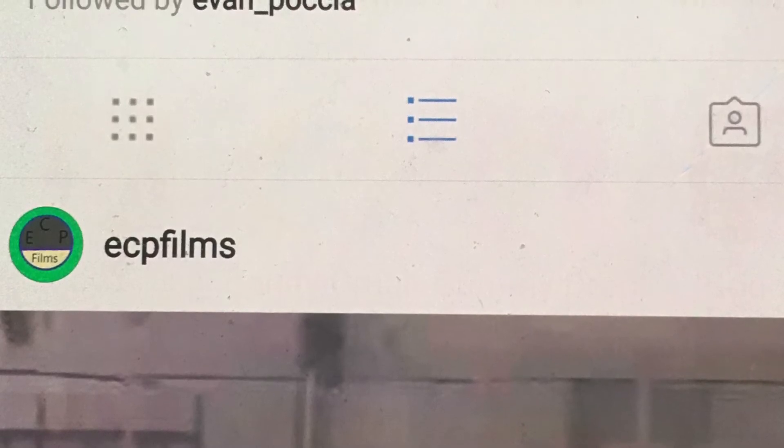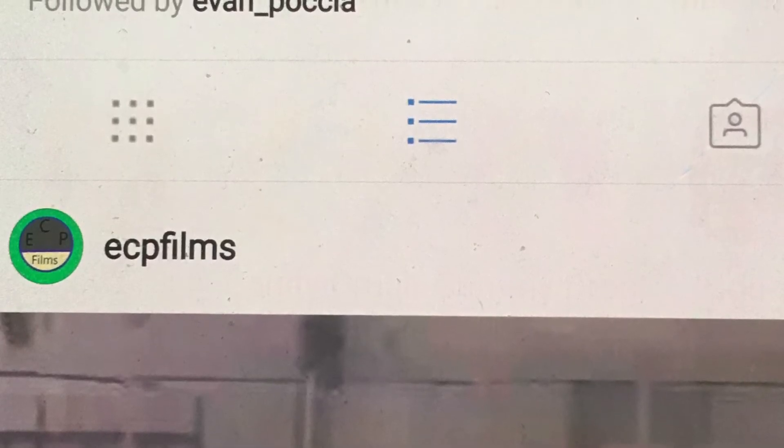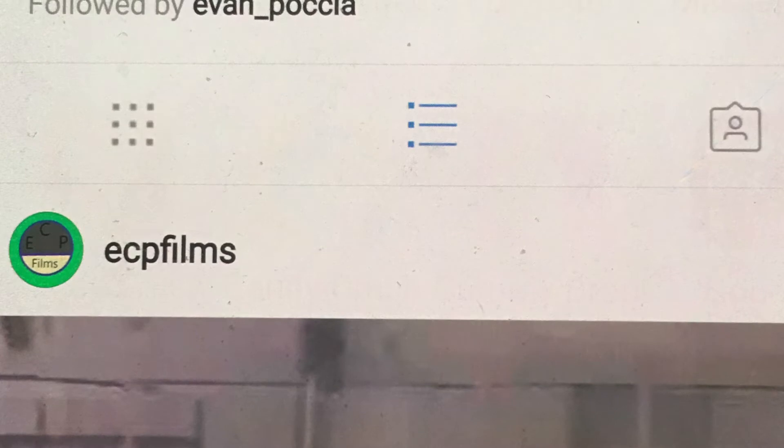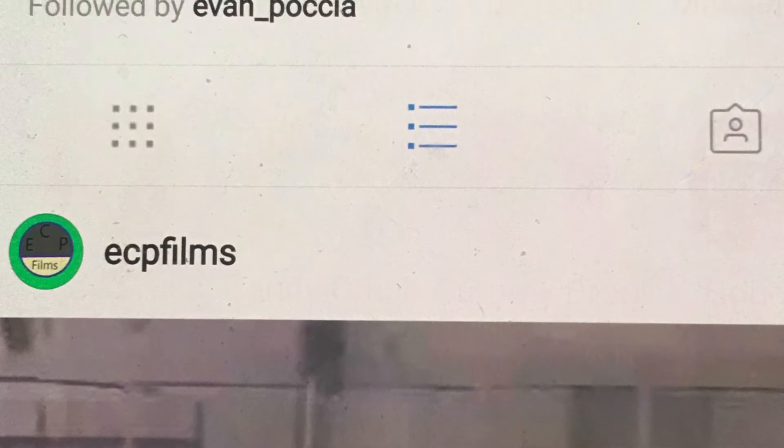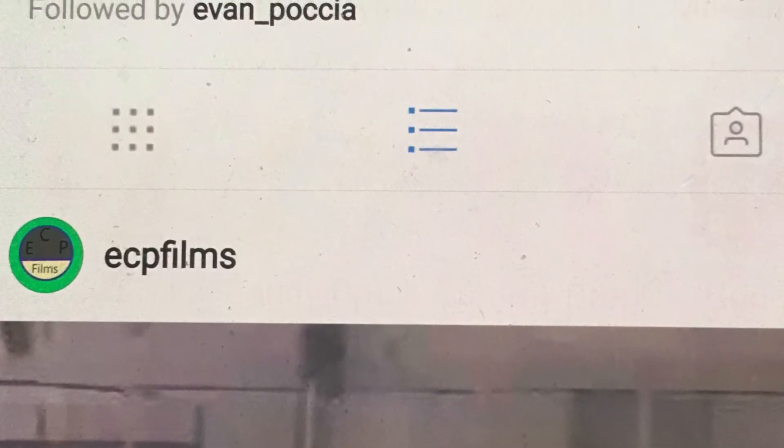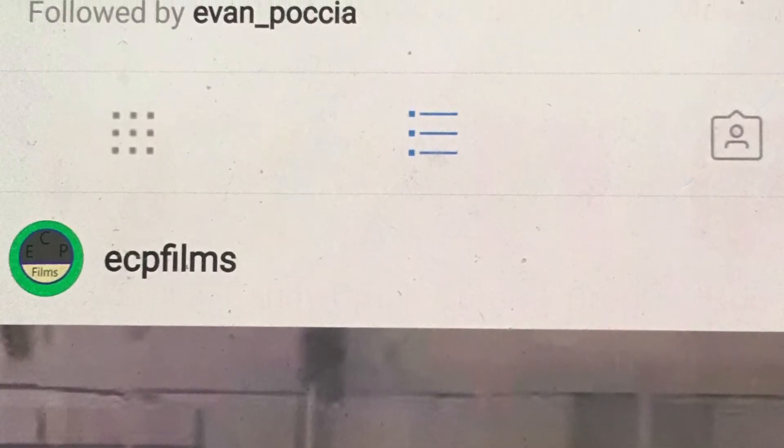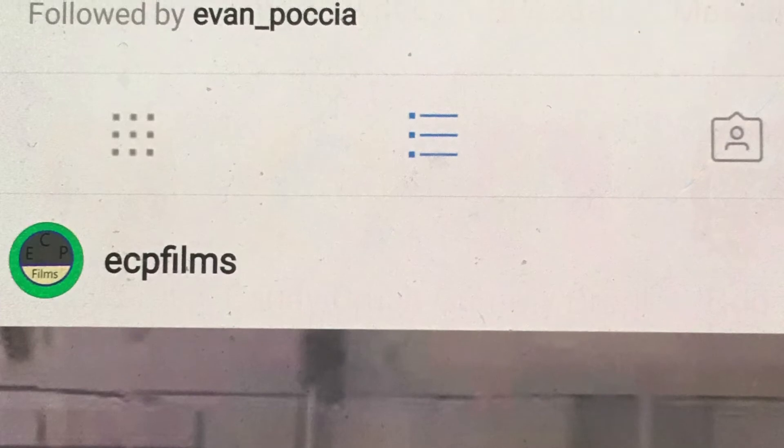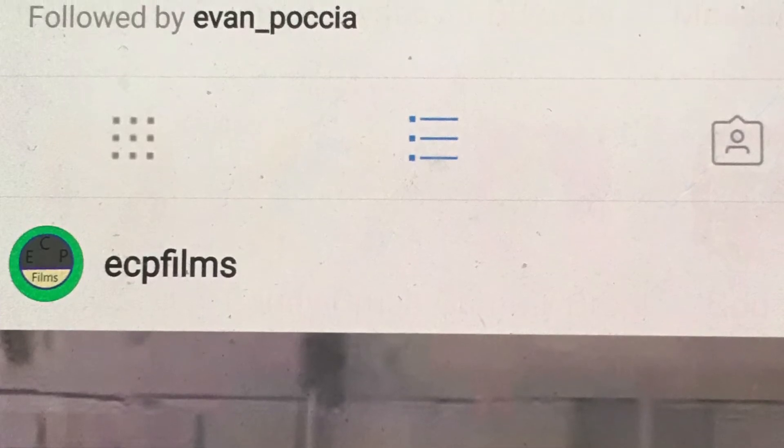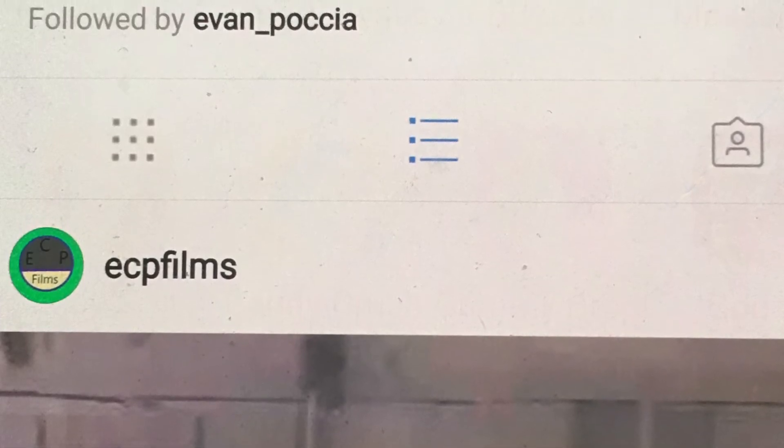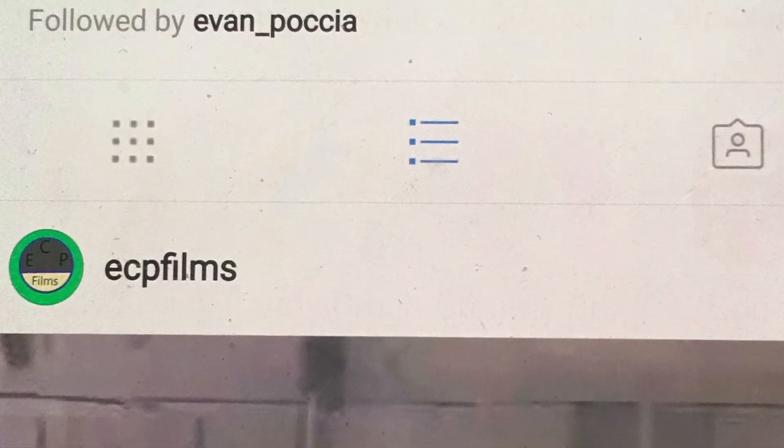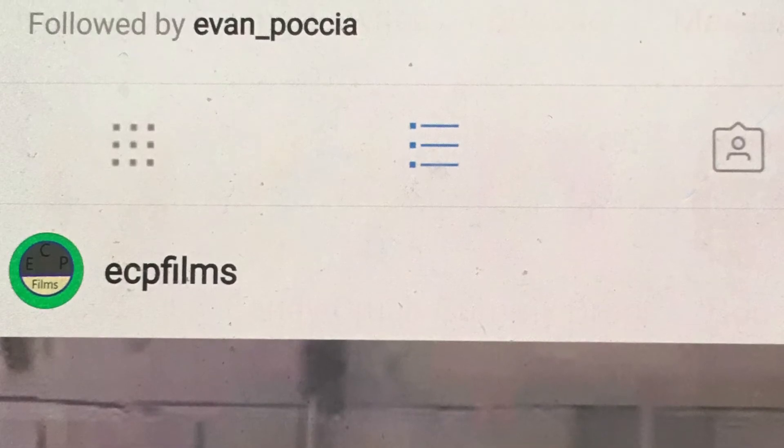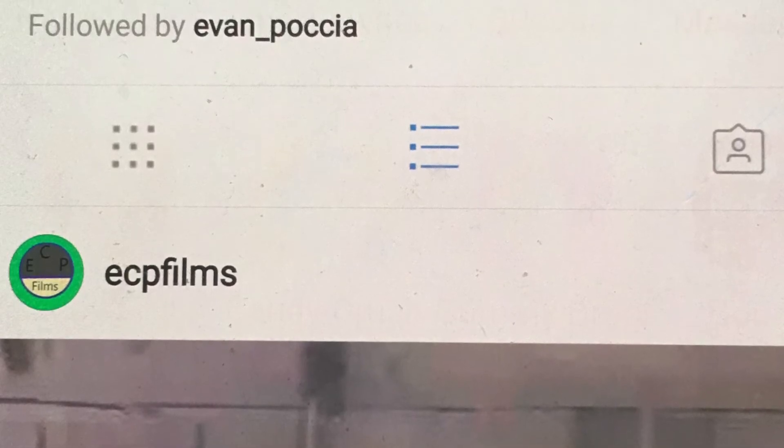So in today's channel update, we're going to be talking about my new Instagram, and I have two accounts which should be popping up on the screen right now.